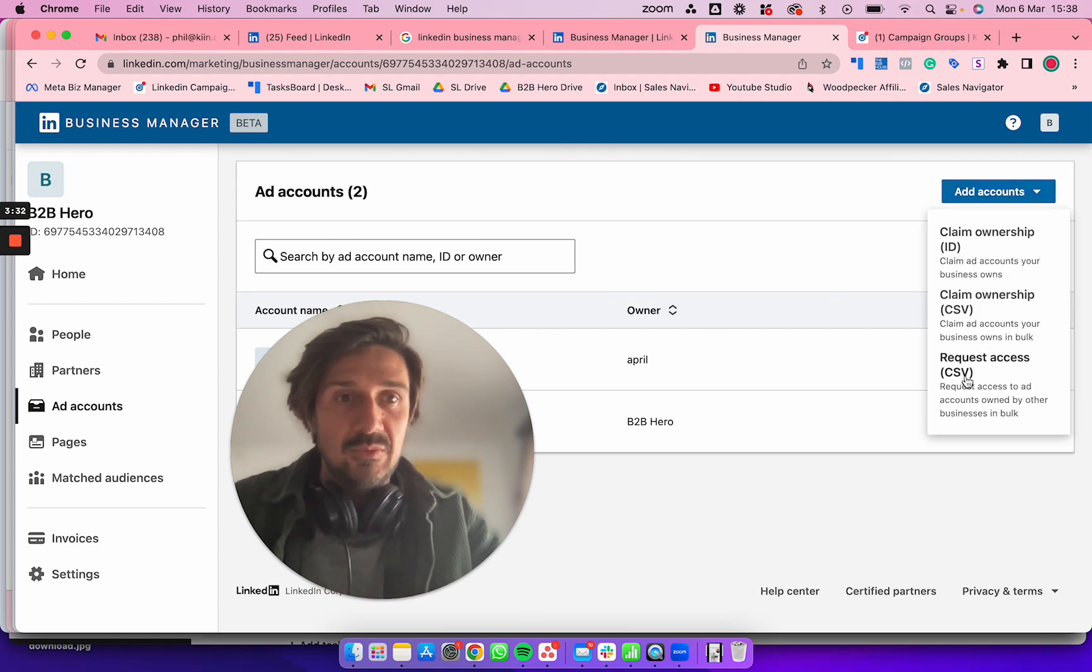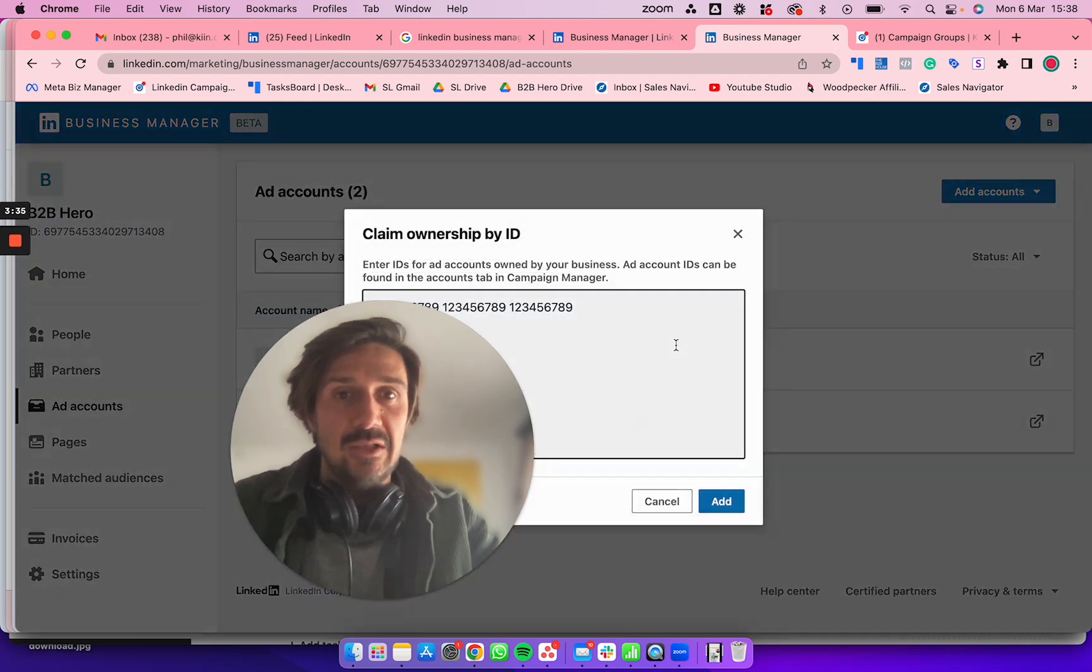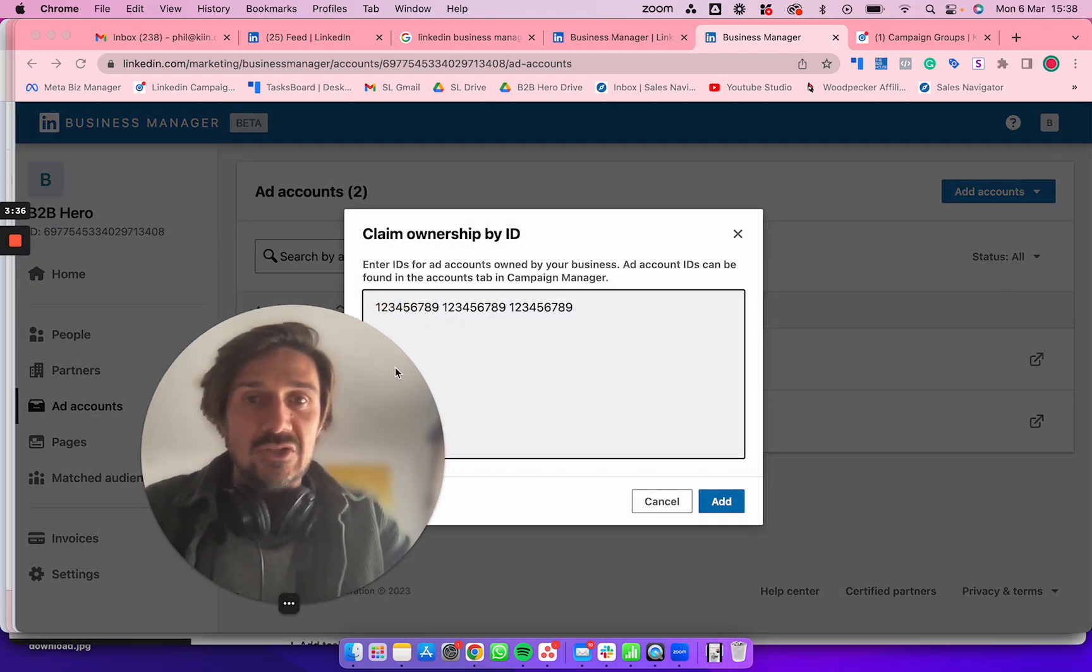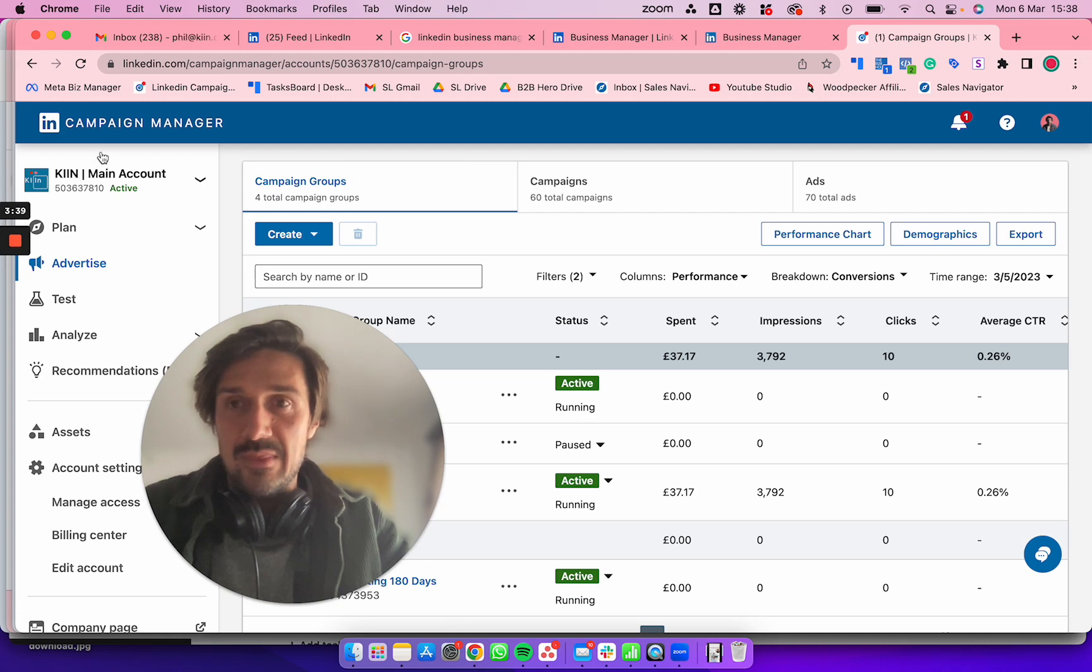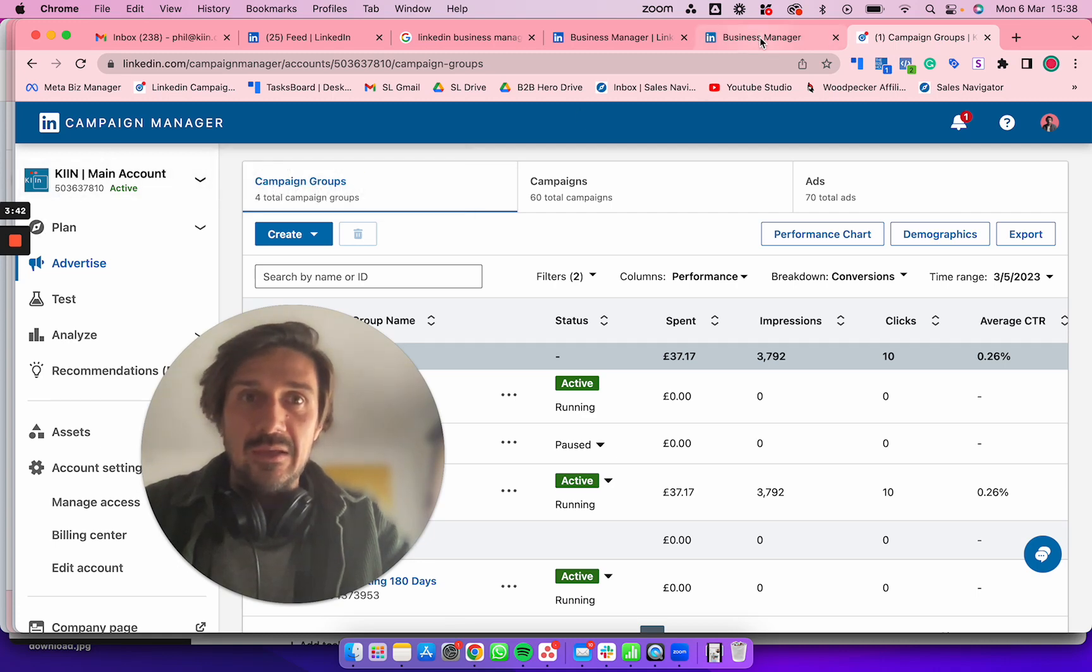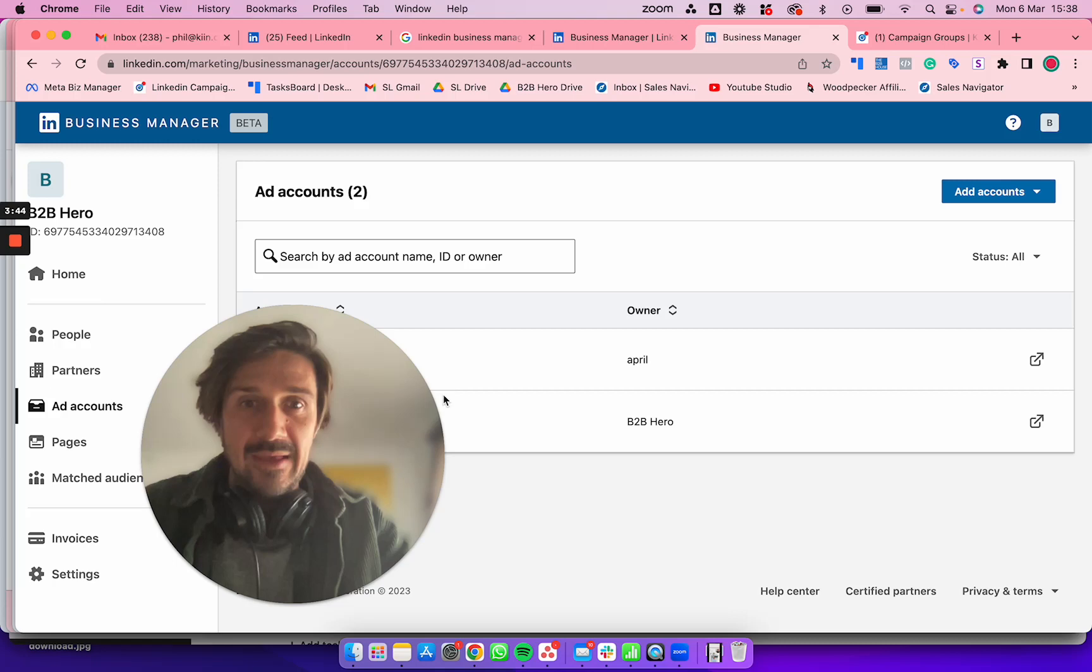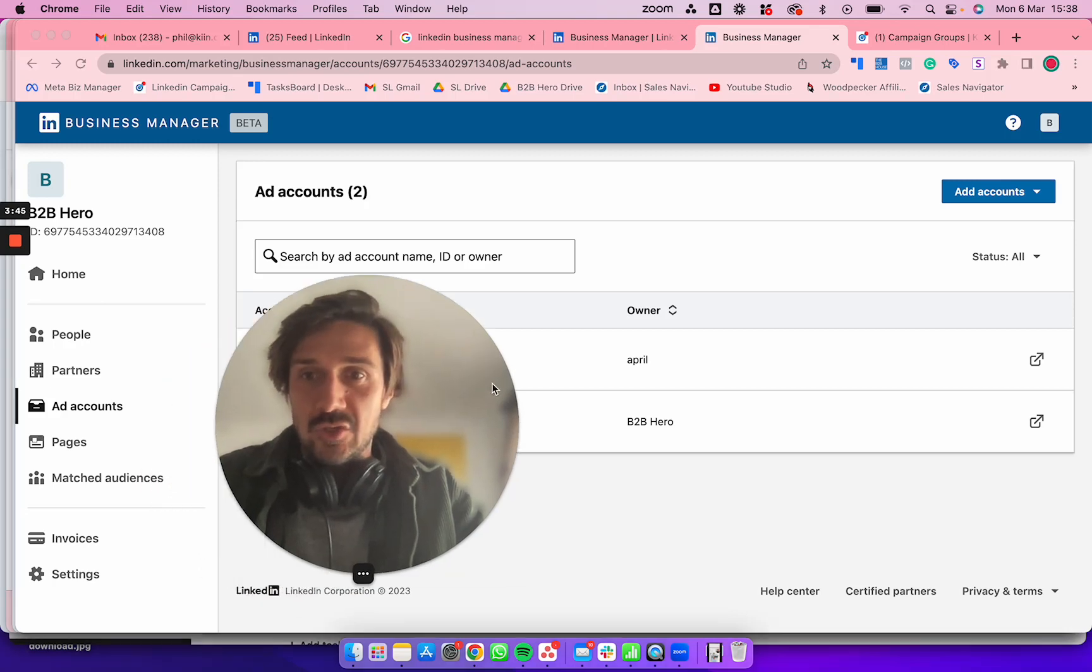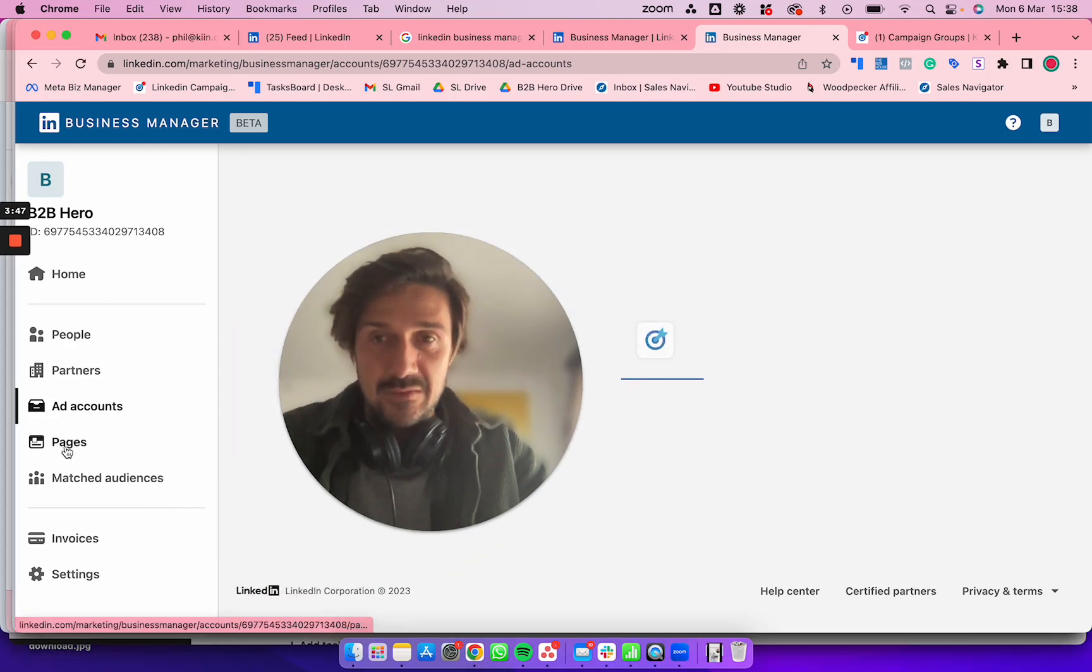Type in this number here—the ad account ID I showed you—and add it. It should work. Then you need to add the pages for your Business Manager to be linked.